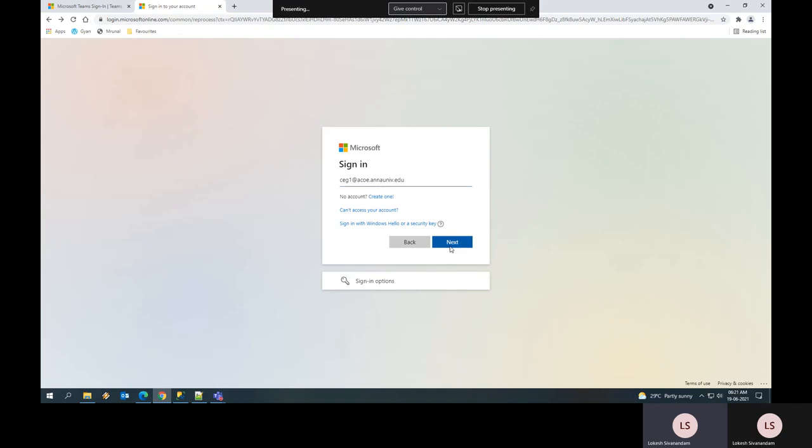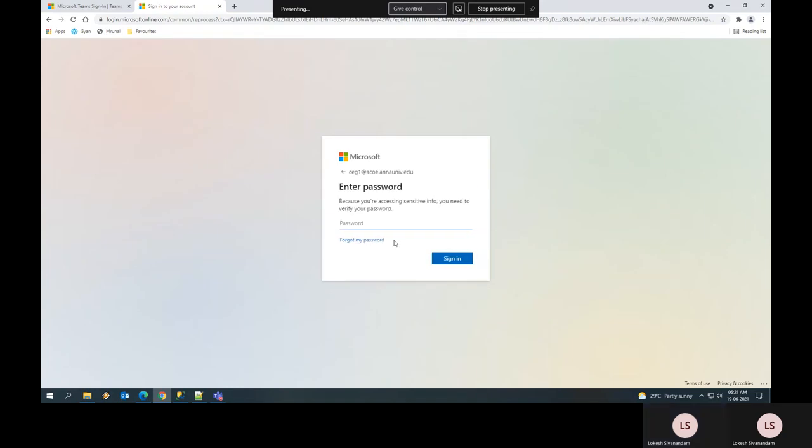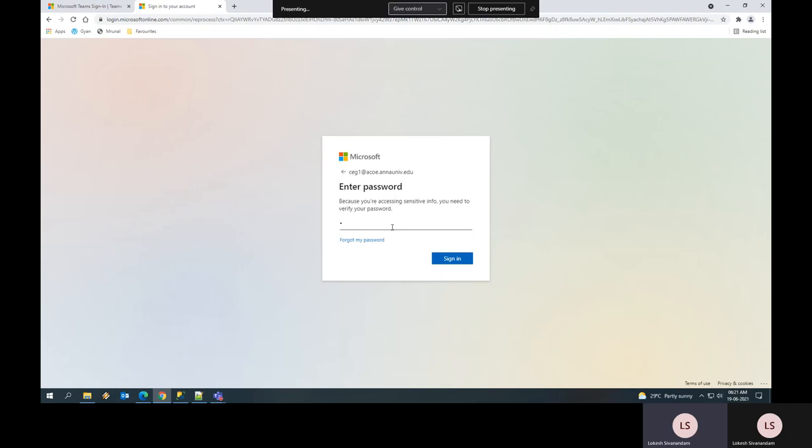Now after signing in, I have to enter my password. For students signing in for the first time, the password is given in the alt ticket. If you enter the alt ticket password, it will ask you to change the password. Kindly change it to a password you can remember easily, since once changed, it cannot be recovered by Anna University. Now login with the password you have set.